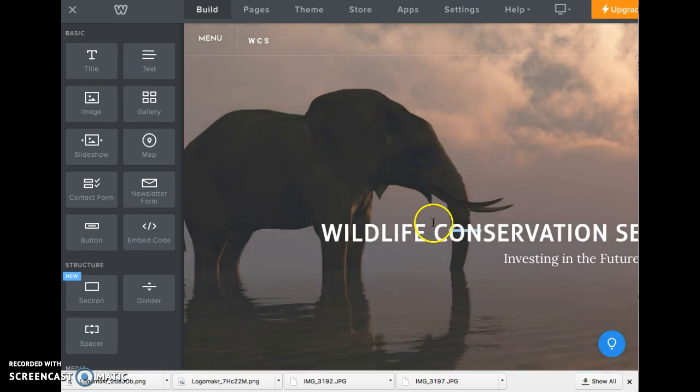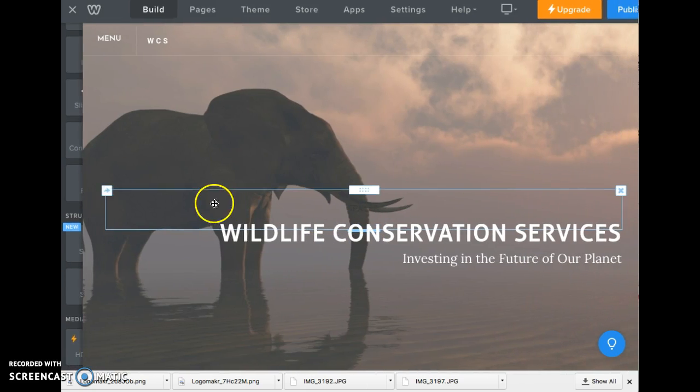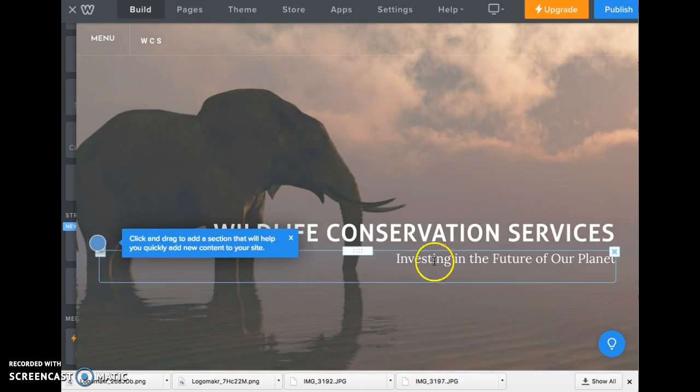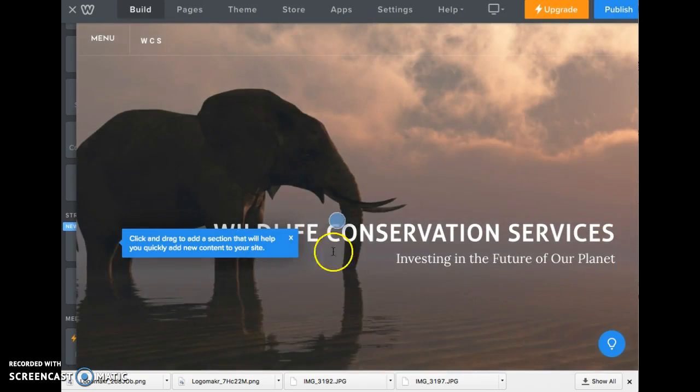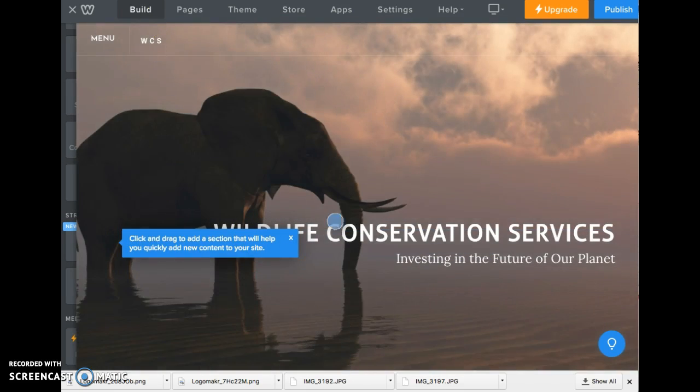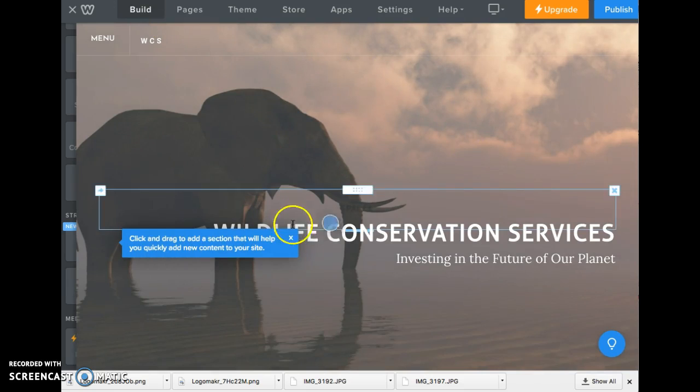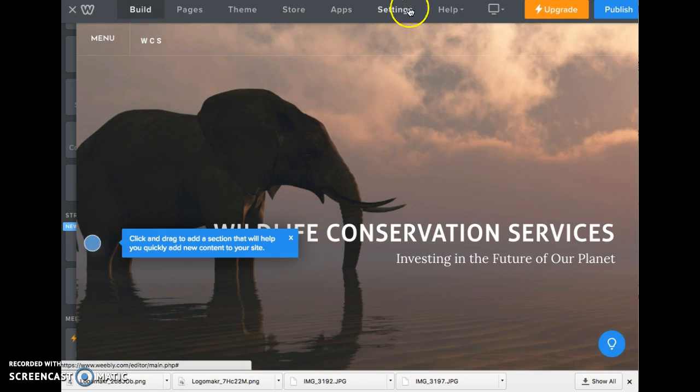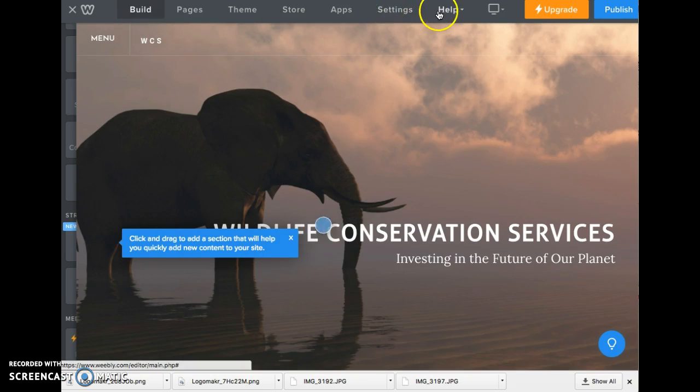you can click on the guided help and it will guide you through how to do different parts of your website. Before we get to that though, I want to make sure that you guys have shared this with everybody.